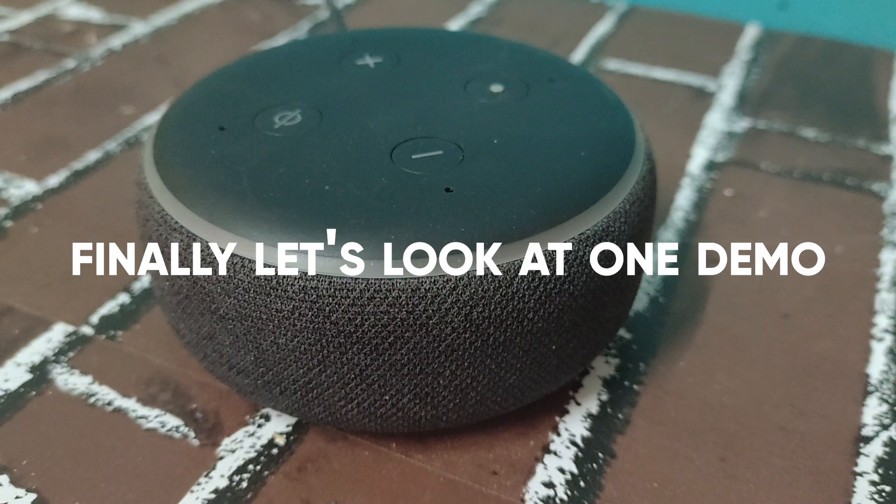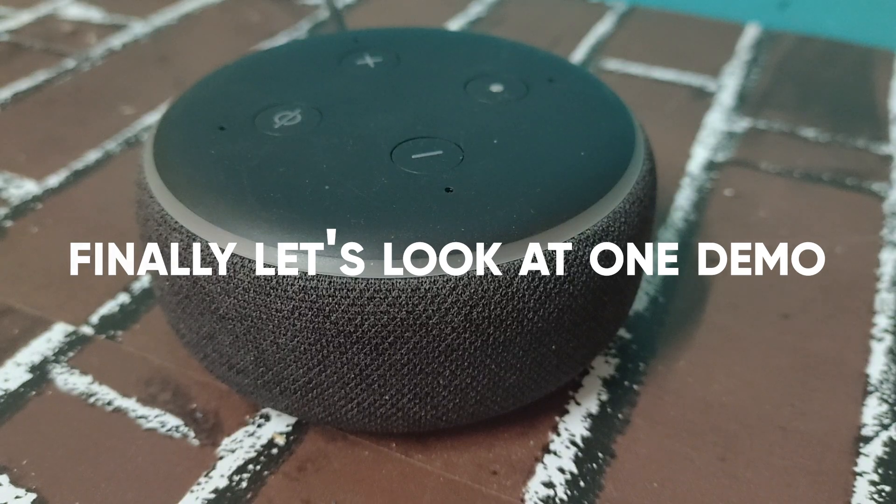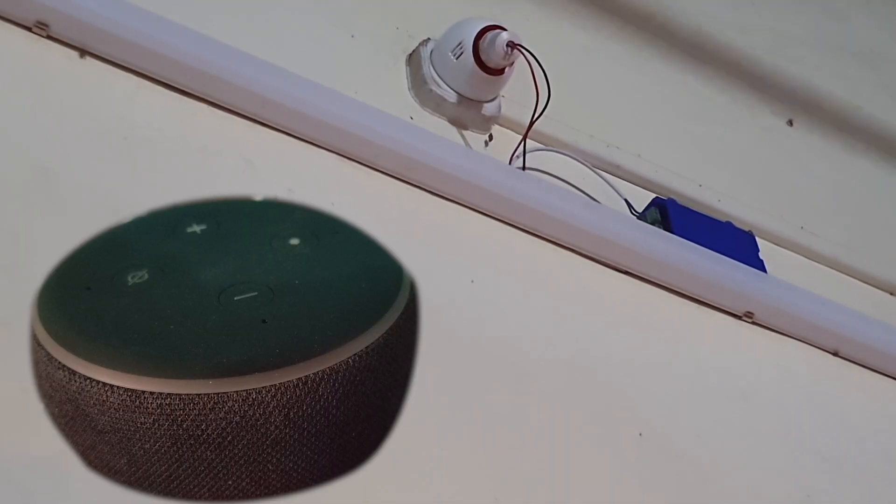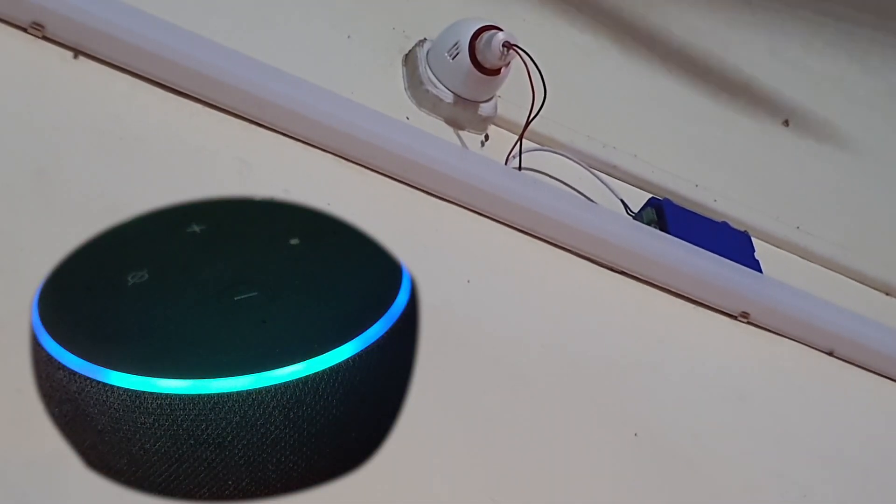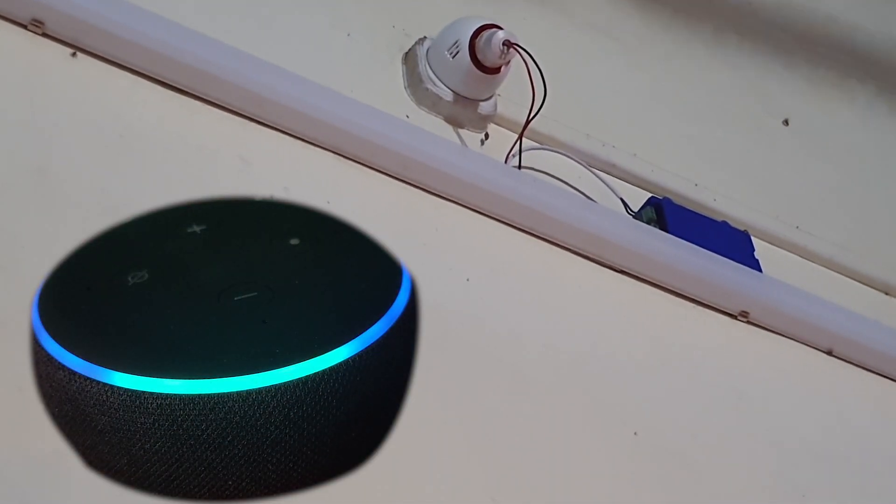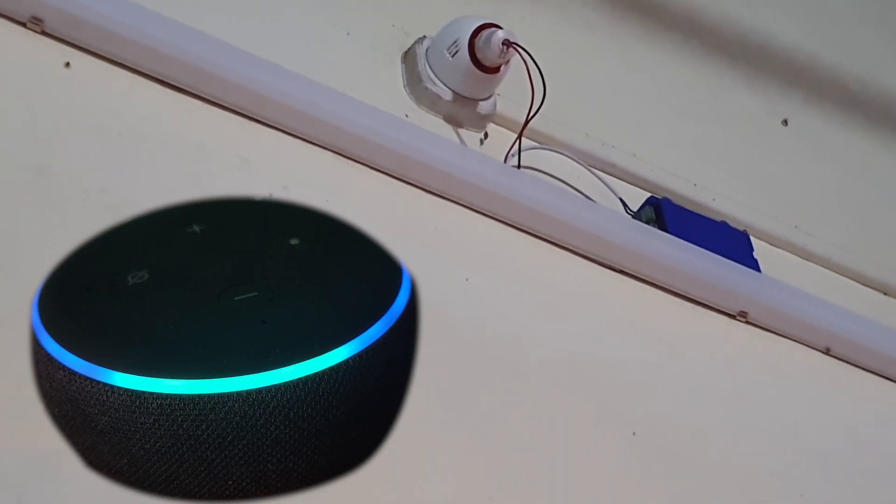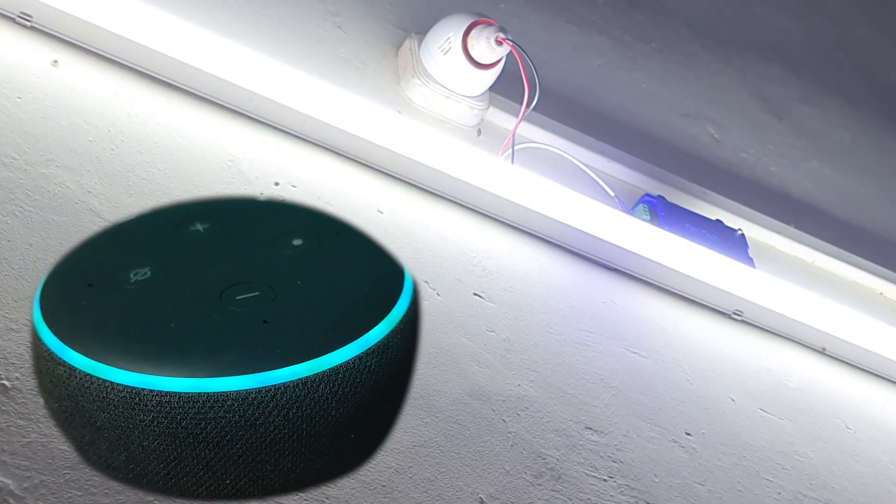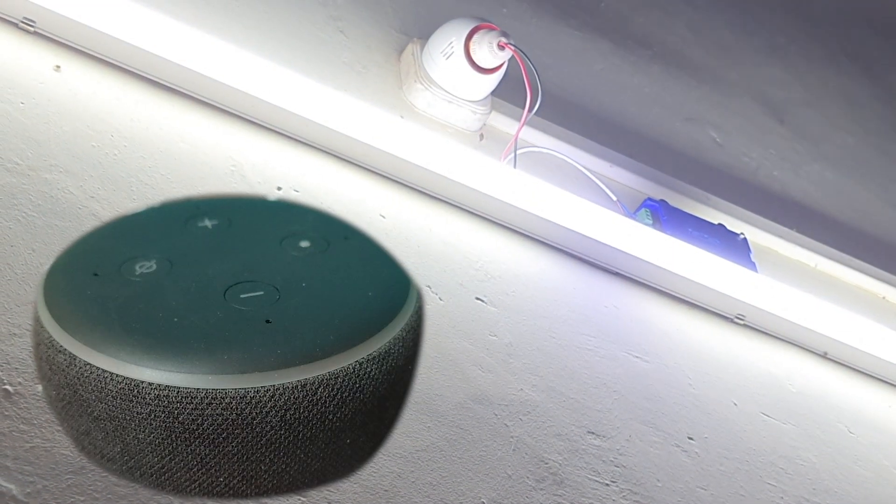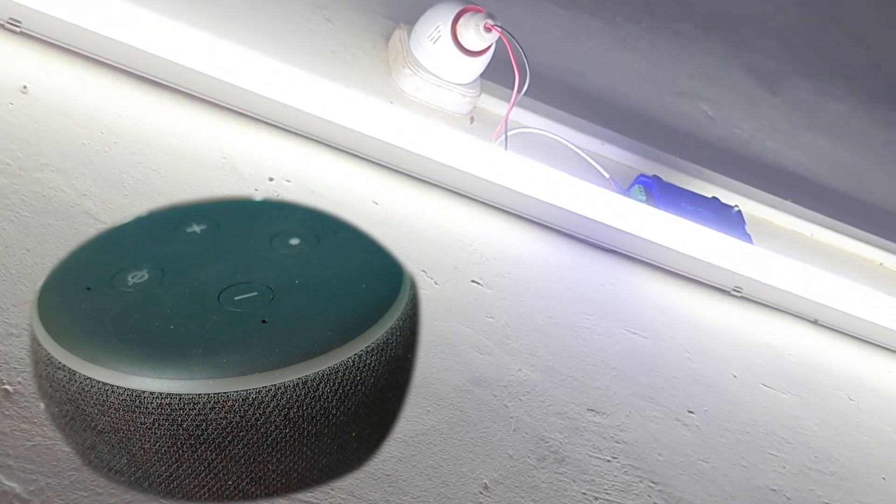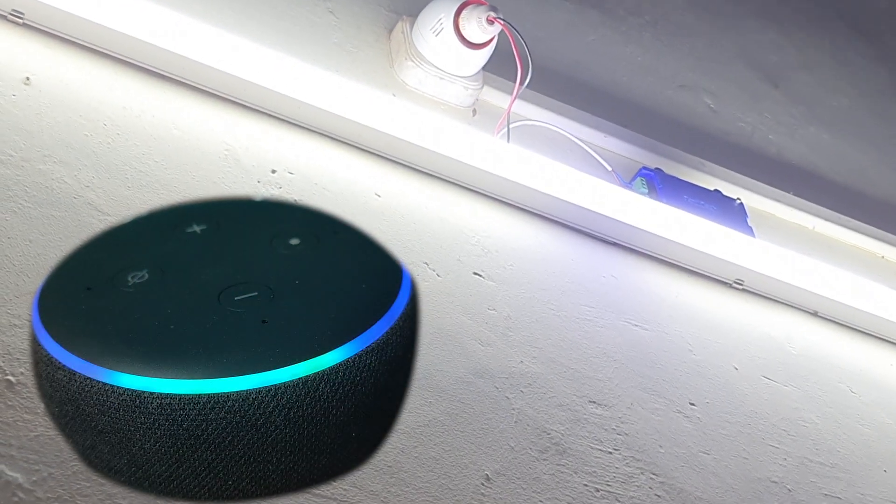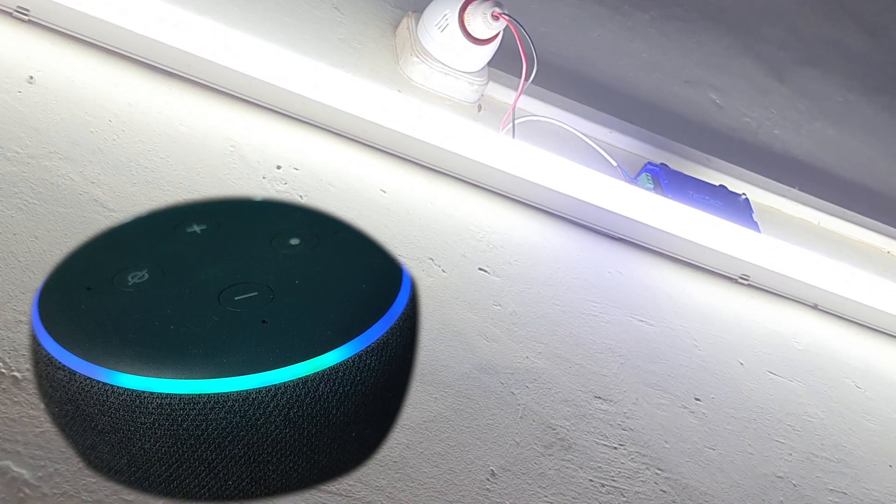Finally, let's look at one demo. Alexa, turn on tube light. Okay. Alexa, turn off tube light. Okay.